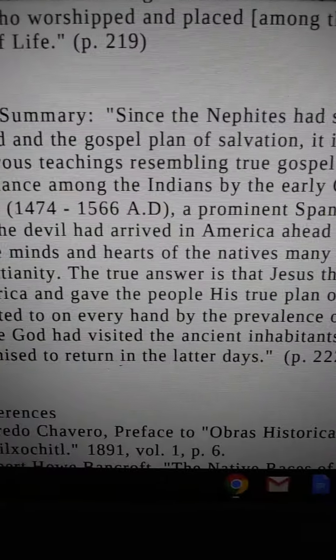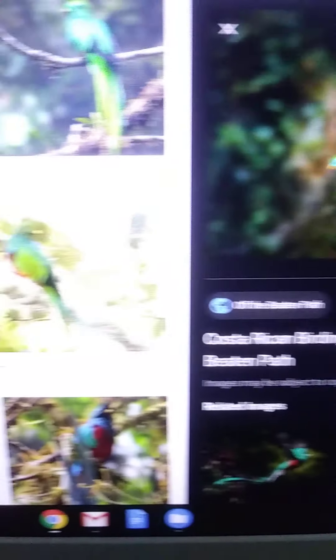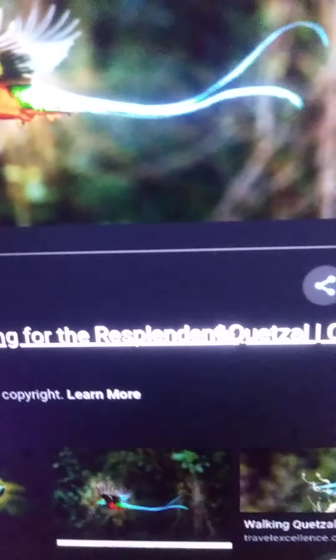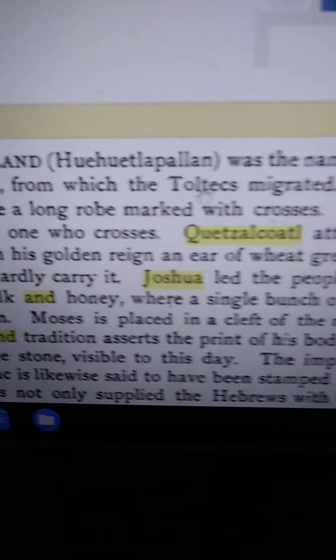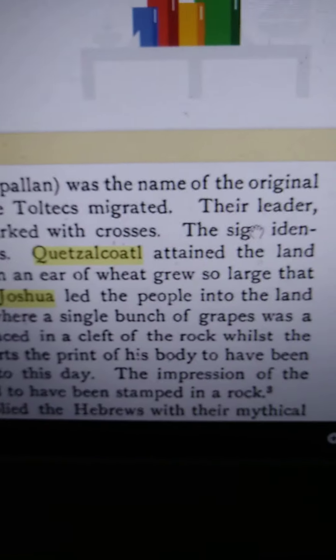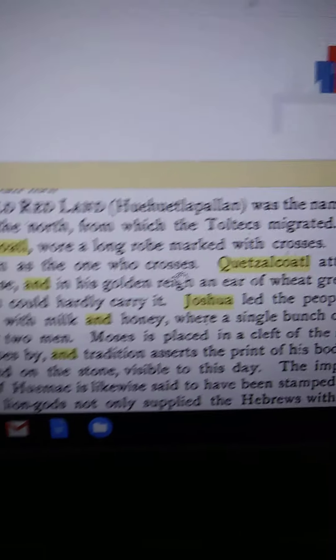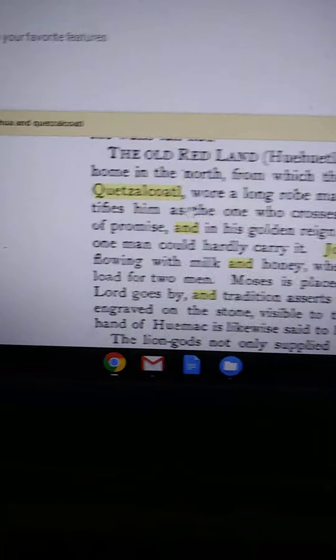We're talking about an infusion of one figure with another. How do we get to these beautiful Quetzals, these Quetzel Coatls? We're talking about the real Joshua — the Toltecs, the Told Tex. Their leader Kitzakoto: a long road marked with crosses. The sign identifies him as the one who crosses. Kitzakoto will attain the land of promise — he made it to the promised land with his people.